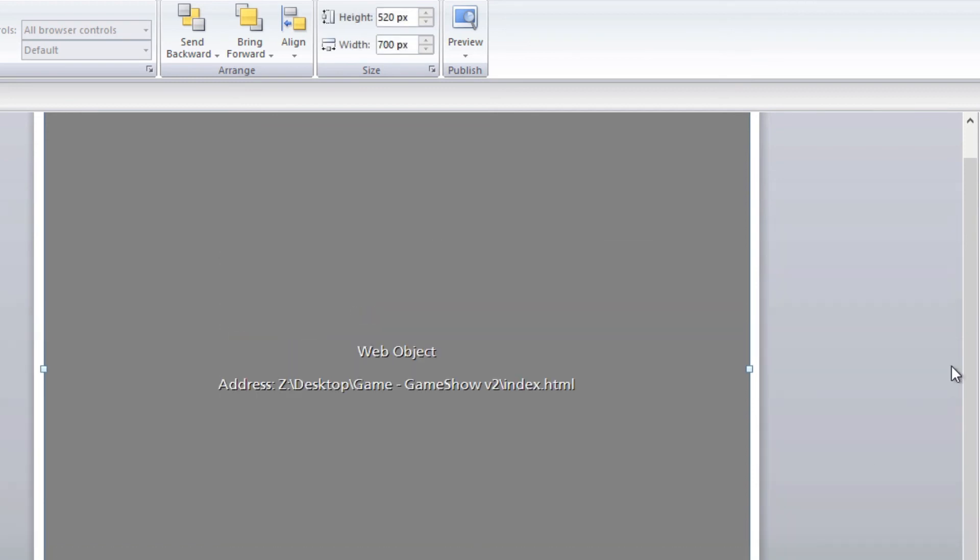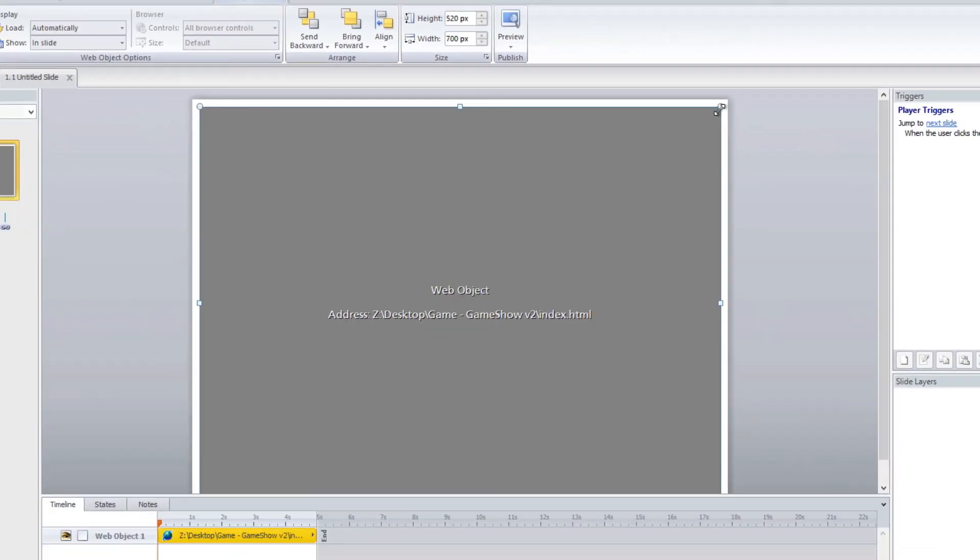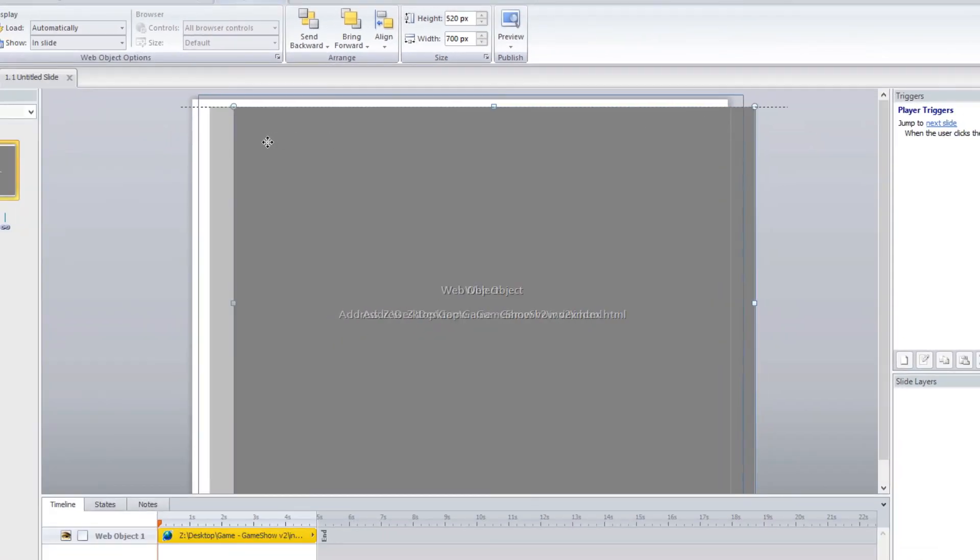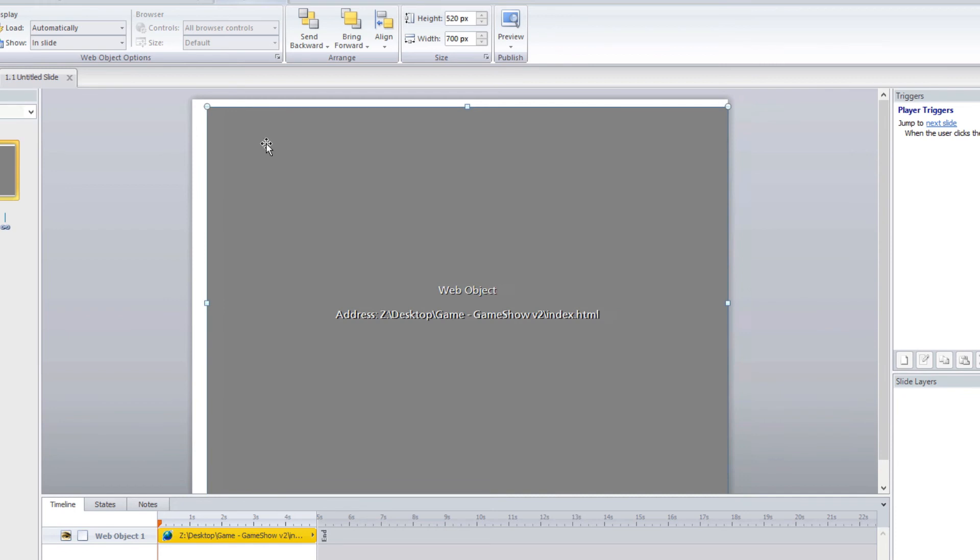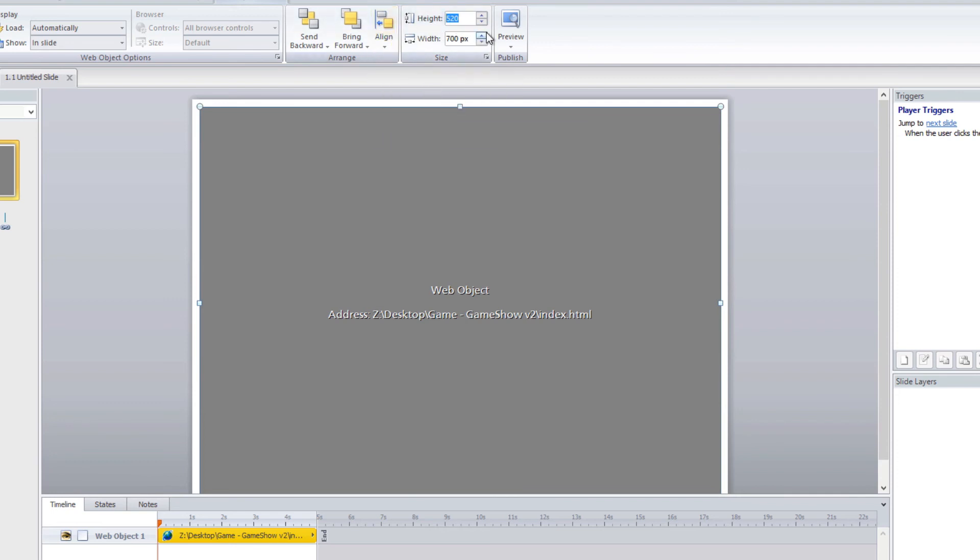And now from here you can resize your interaction or reposition your interaction right within Articulate Storyline by changing the height and width as well as the alignments and then you can click on preview.